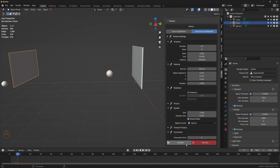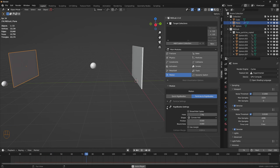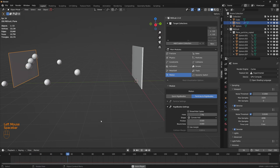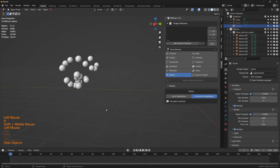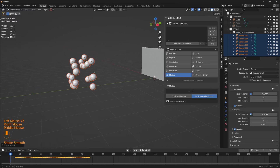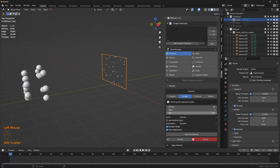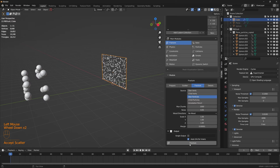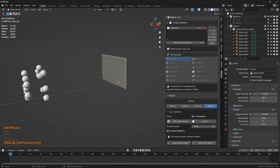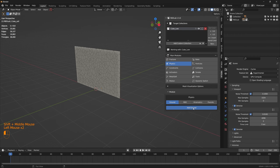While the plane is selected, let's hit Convert — this converts all the particles to rigid bodies, and here we can see the parameters for the rigid bodies. Let's hide the plane and the original sphere, then select and click Shade Smooth. Now let's work on the wall — head to the fracture module, add a standard scatter, increase the density to something like 400, and fracture. The fracture looks good, so apply fracture.